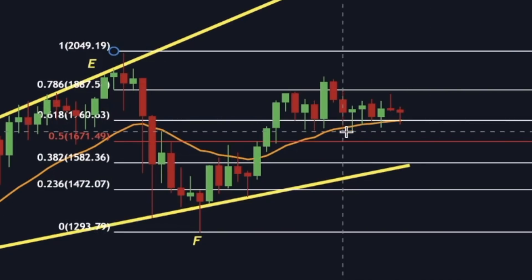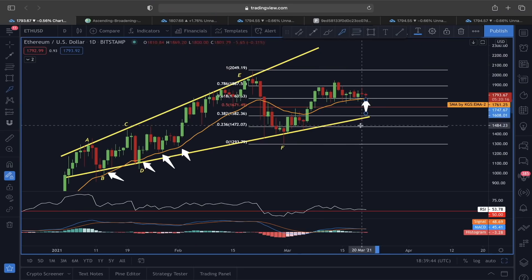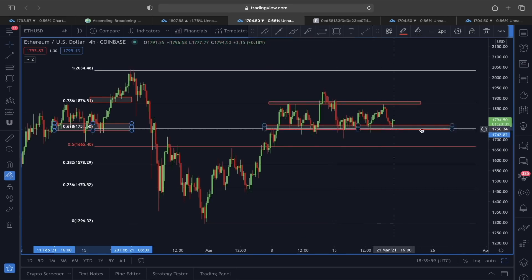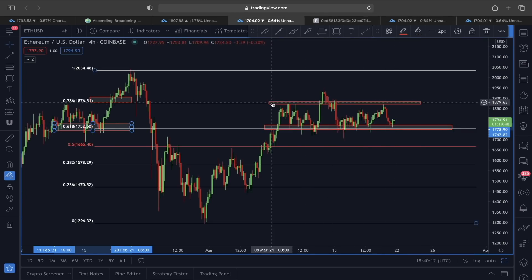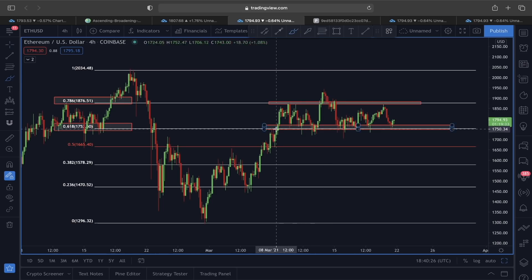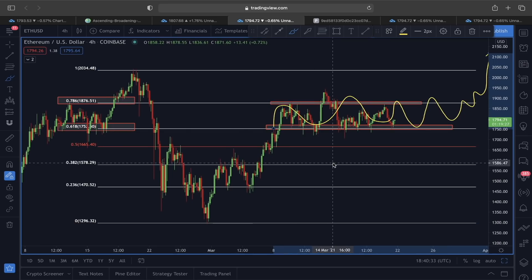Exactly in line with the 21 EMA, we also have strong support from the 0.618 Fibonacci level around the 1,760 price label. If the price holds its ground around that level, I'm expecting more of a consolidation type of scenario followed by a slow move upward for Ether. We can also witness this in the four-hour time frame — we're trapped between the 0.786 Fibonacci resistance and the 0.618 Fibonacci support, suggesting more consolidation before a breakout to the upside.